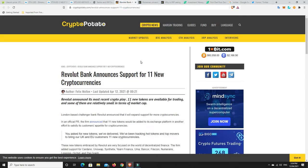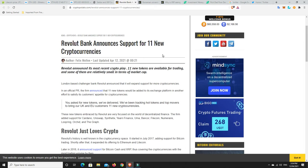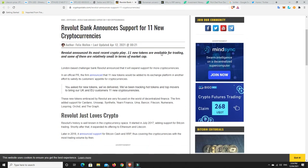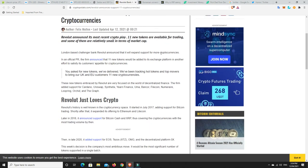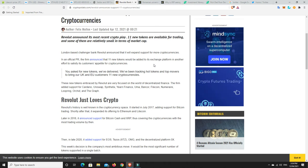All right, Revolut Bank announces support for 11 new cryptocurrencies. 11 new tokens. Let's have a look. London-based challenger bank, Revolut, announced that it will expand support for more cryptocurrencies. These new tokens, embraced by Revolut, are focused on the world of decentralized finance.